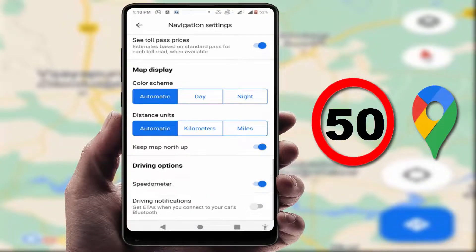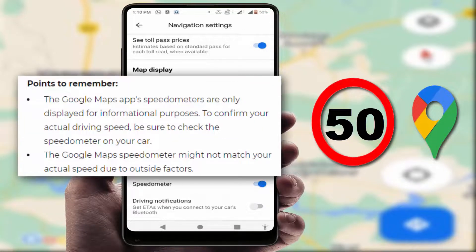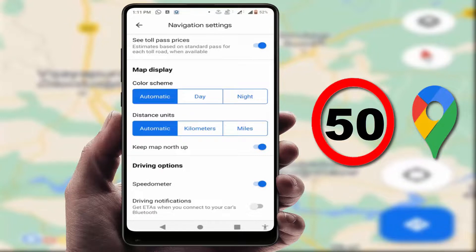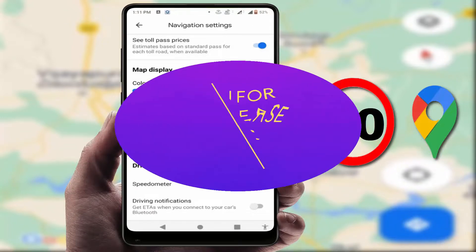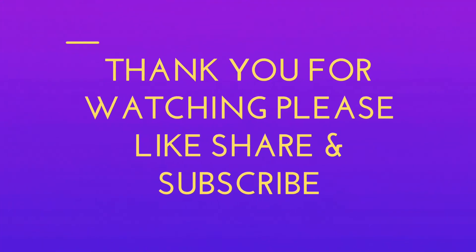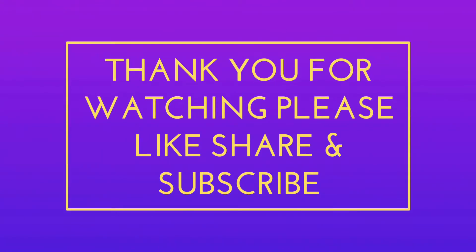Enabling the Speedometer option will enable the speed limit warning on your Google Maps. This is a very nice and very useful option available in Google Maps. That's it for today — this is a short and simple video. If you enjoyed it, please don't leave without liking, sharing, and subscribing to our channel. Thank you very much.